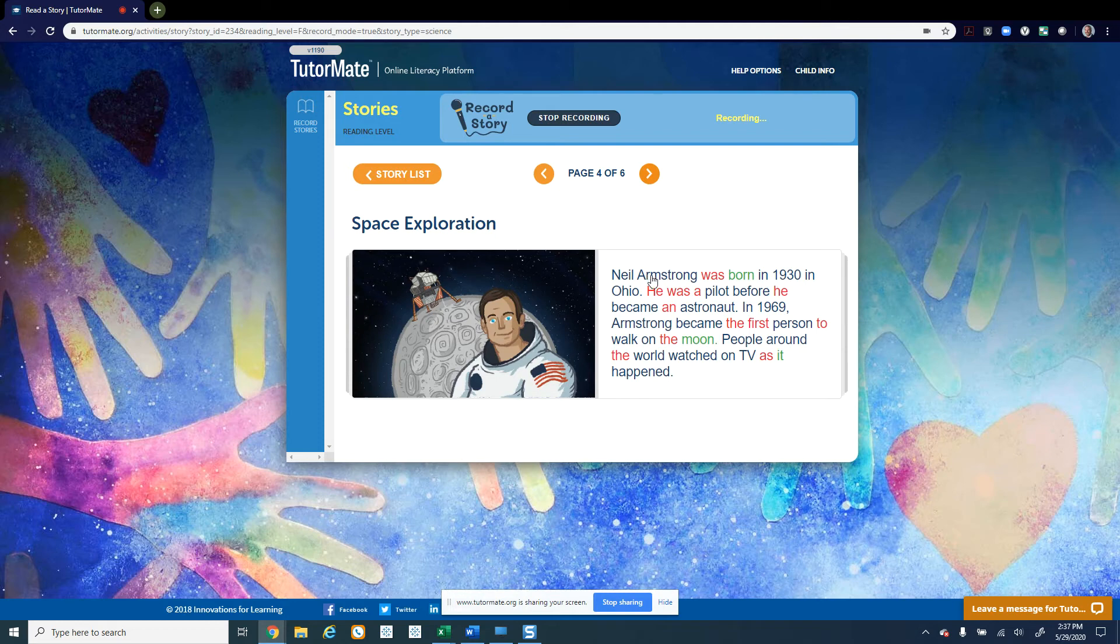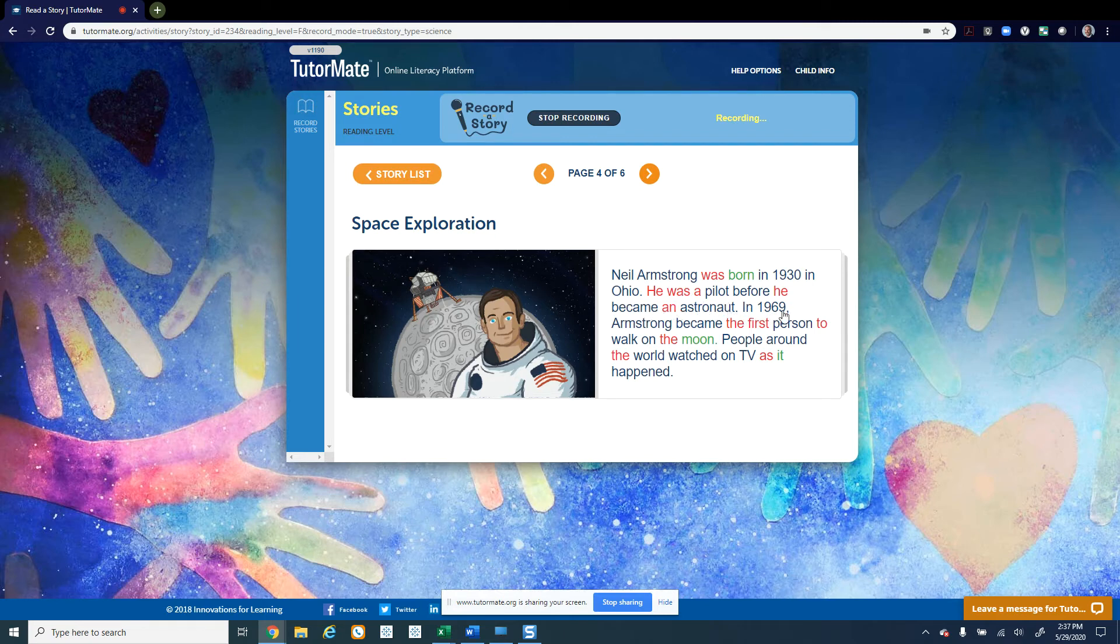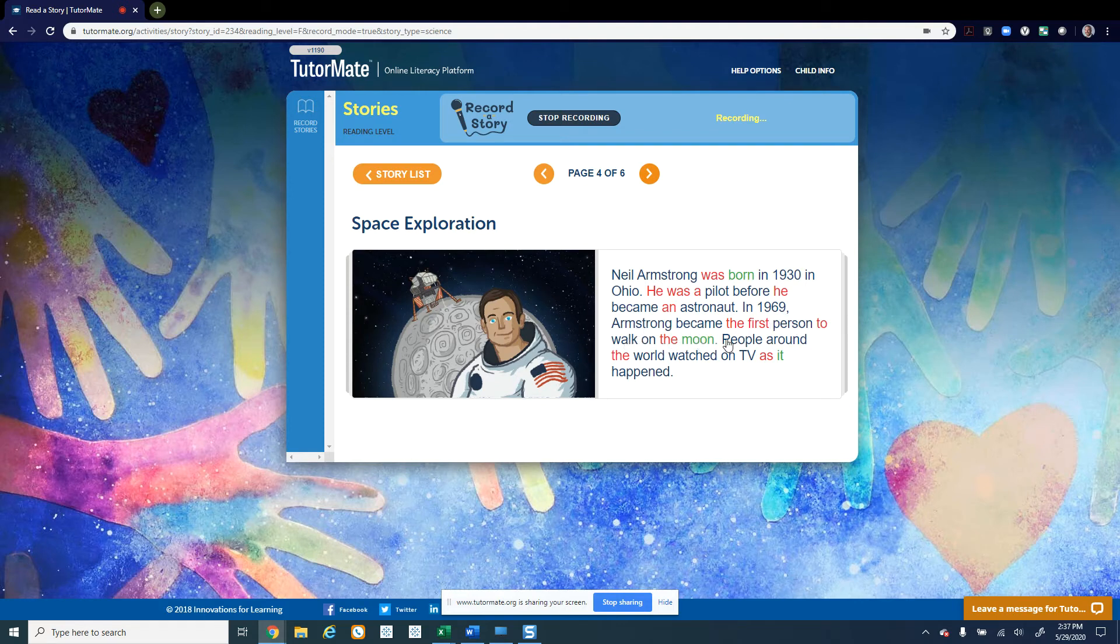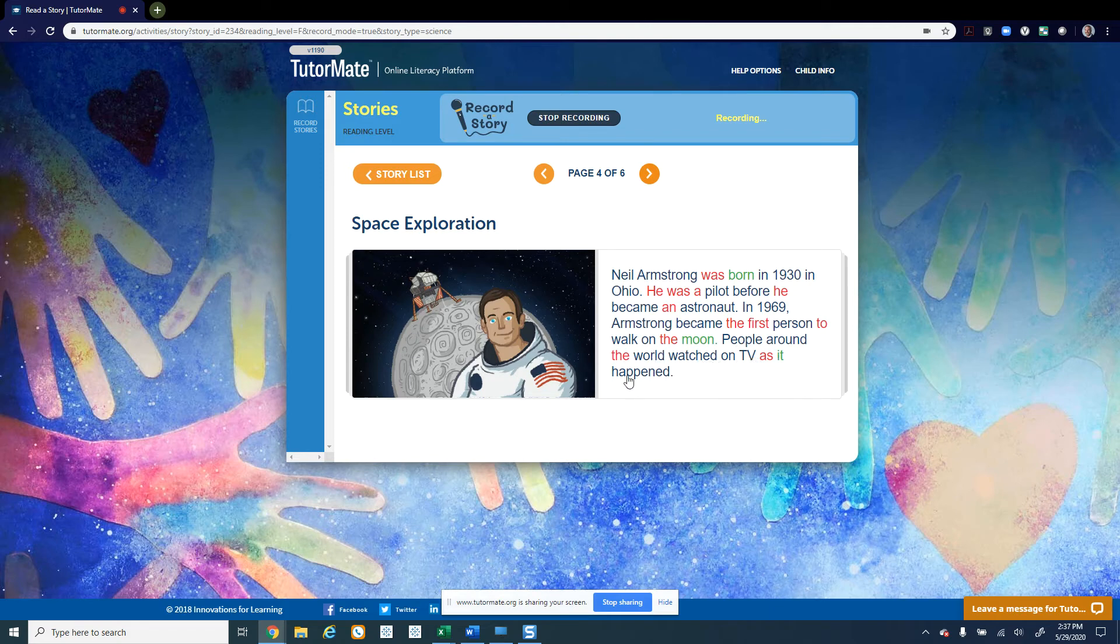Neil Armstrong was born in 1930 in Ohio. He was a pilot before he became an astronaut. In 1969, Armstrong became the first person to walk on the moon. People around the world watched on TV as it happened.